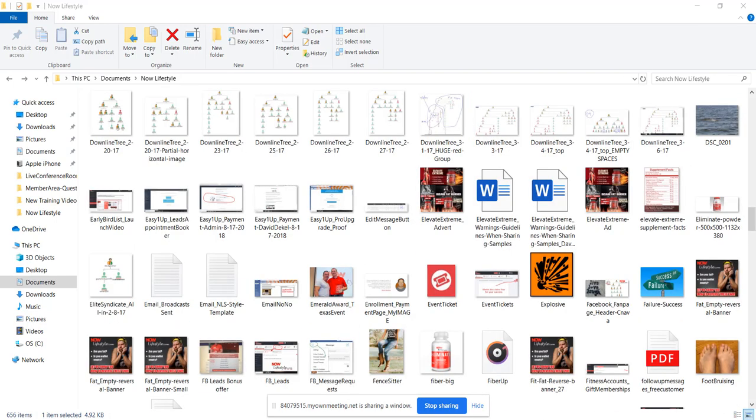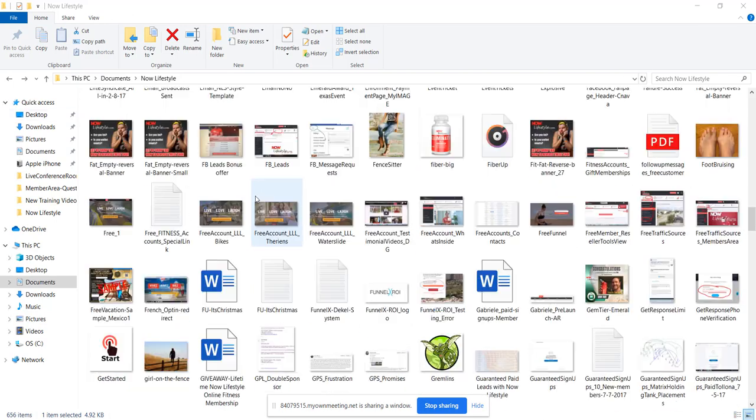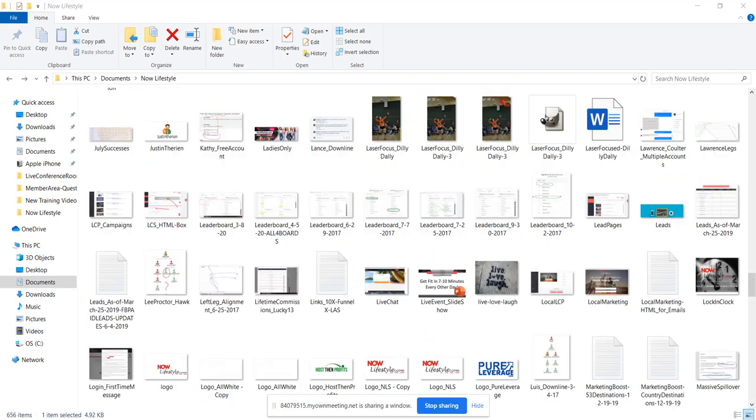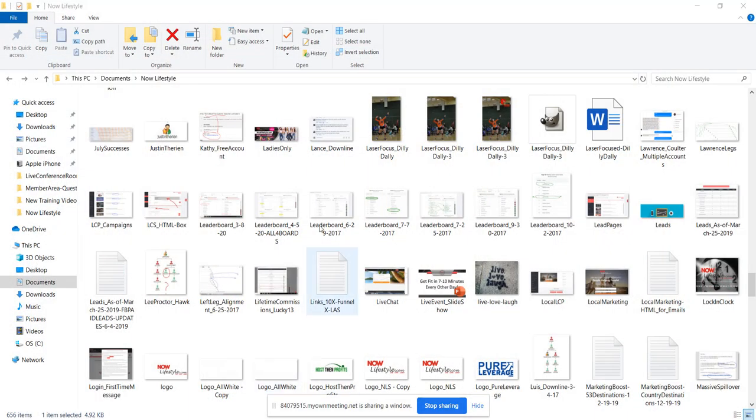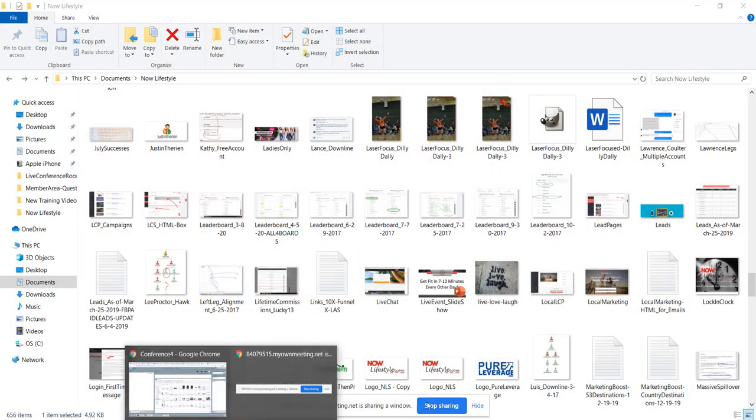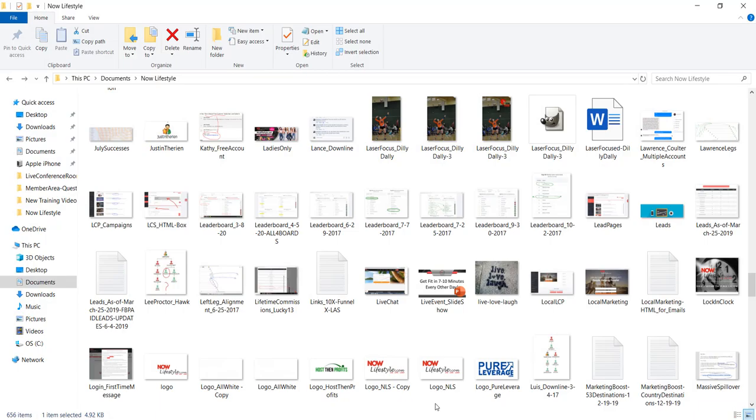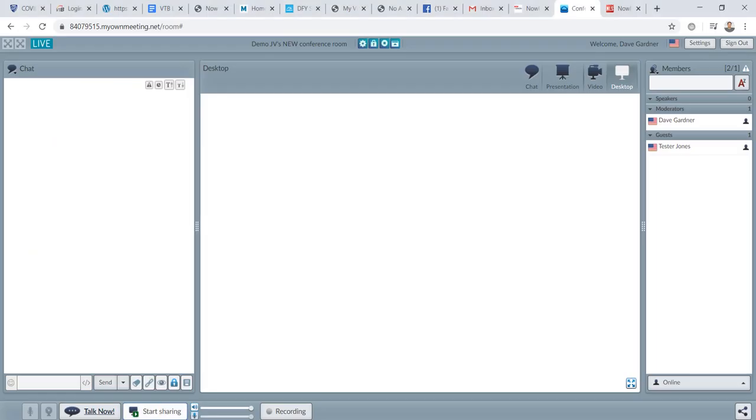So we have some powerful stuff here. With the NowLifestyle recording, you'll have a little option to stop the sharing. So we can click that. That'll stop it. And it'll just bring you back to a blank page whenever you're done.